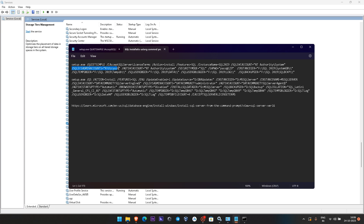For the system admin account I have given RAYUSH. The SQL Agent should be running with which account — I have given the local system account. You can give your domain account as per your setup. Security mode is mix mode or SQL. For Features=SQL, it will take the SQL engine, SQL replication, and full text — these three features will be installed.